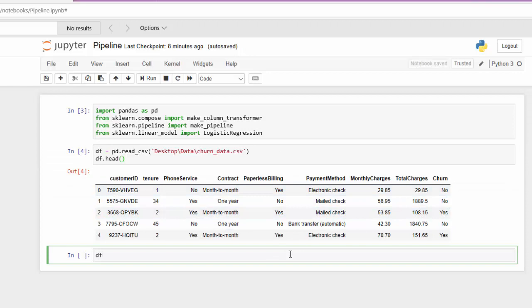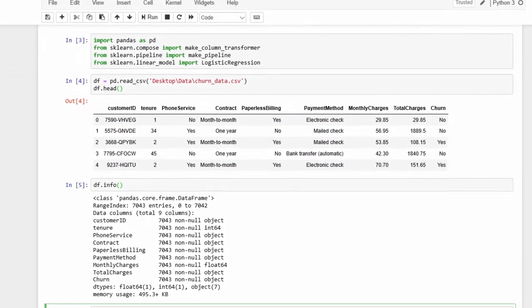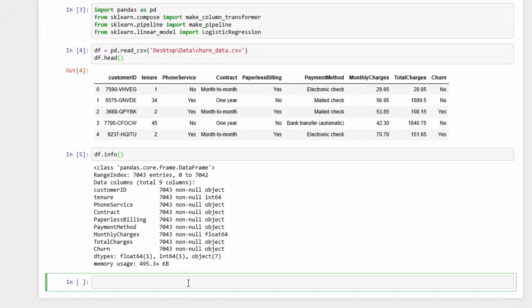Let's check to see if we have any nulls using info. We're all good there — no missing values.